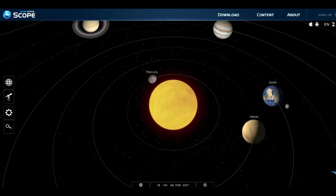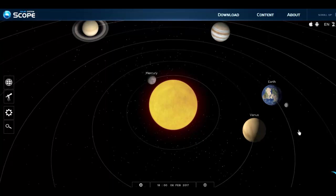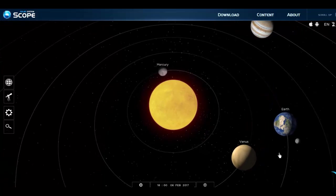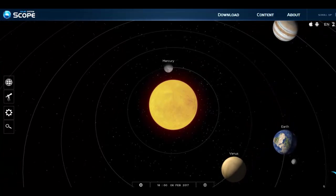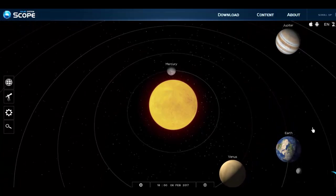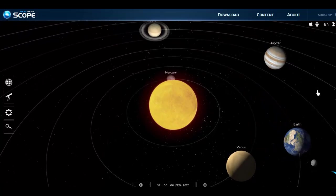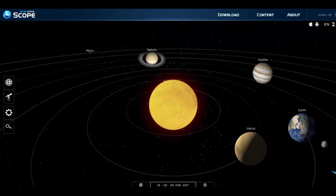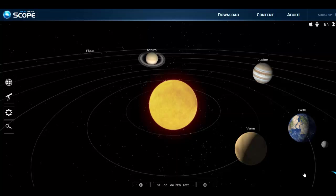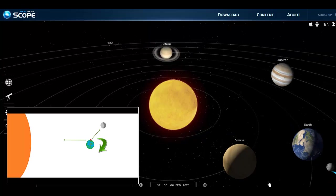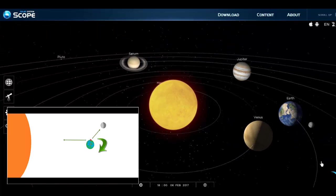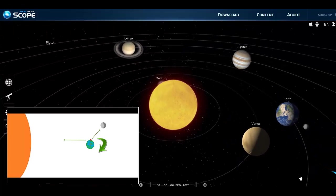I'm using a solar system scope here to have a look at what we should have seen from my location at that time. We can see here that I've got the time and the date set to the time and date that I was watching the daytime moon.